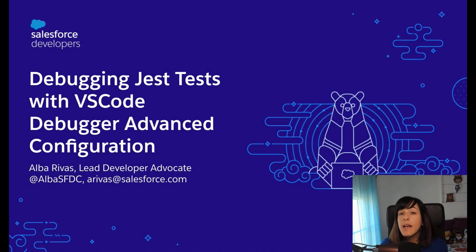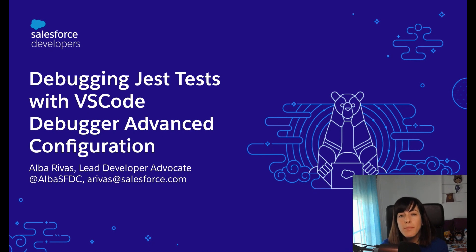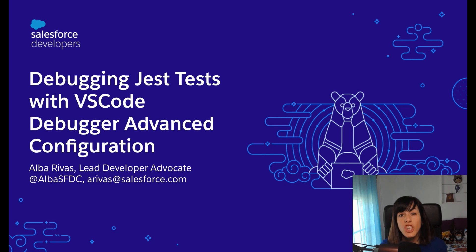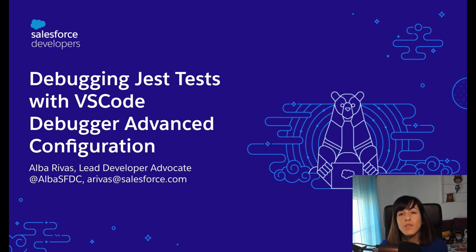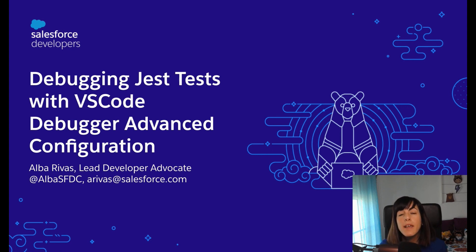Hi, my name is Alba Rivas. I am a developer advocate at Salesforce, and today I'm going to explain to you how to debug your Lightning Web Components Jest tests using an advanced configuration in Visual Studio Code. Here you have my contact details in case you want to ask me anything later.